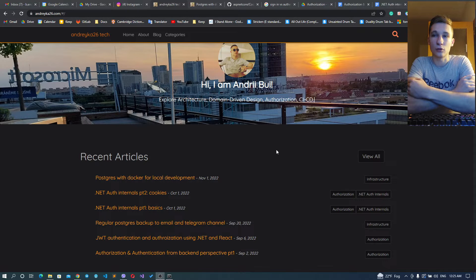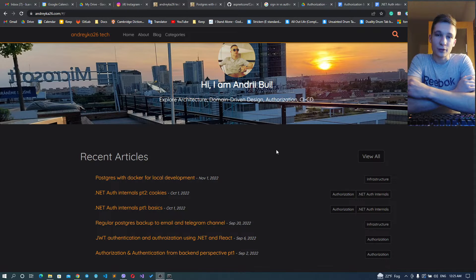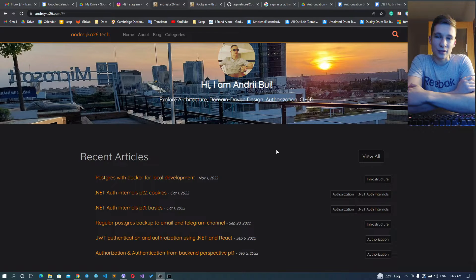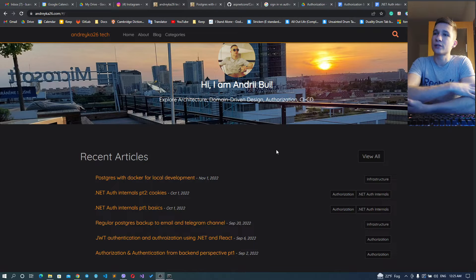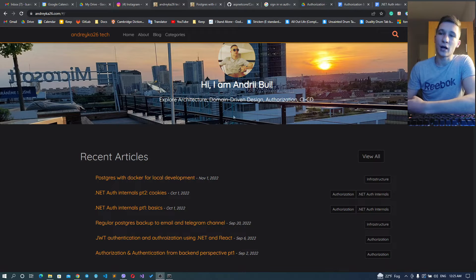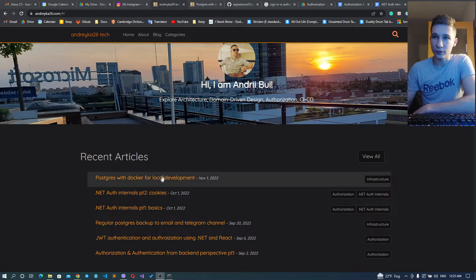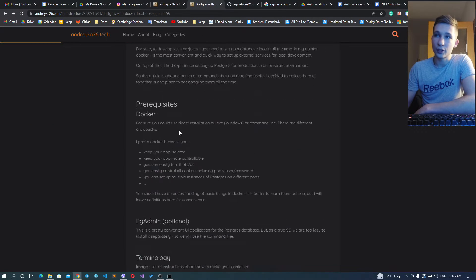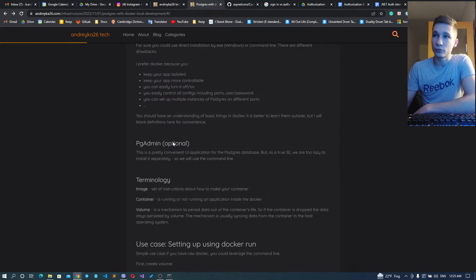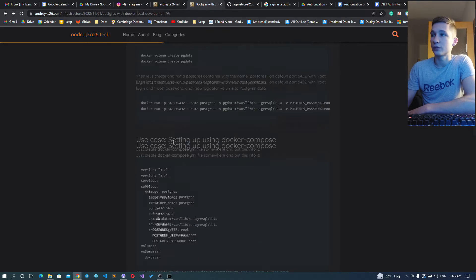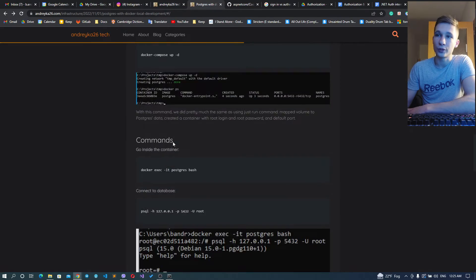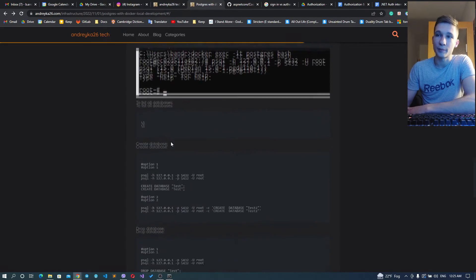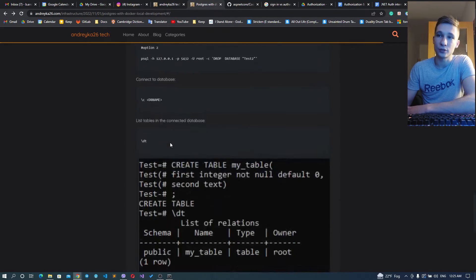I've already written it inside my article regarding Postgres, so you could just go through it, copy-paste everything you need and use it. But if you'd like to watch it live, let's do this.